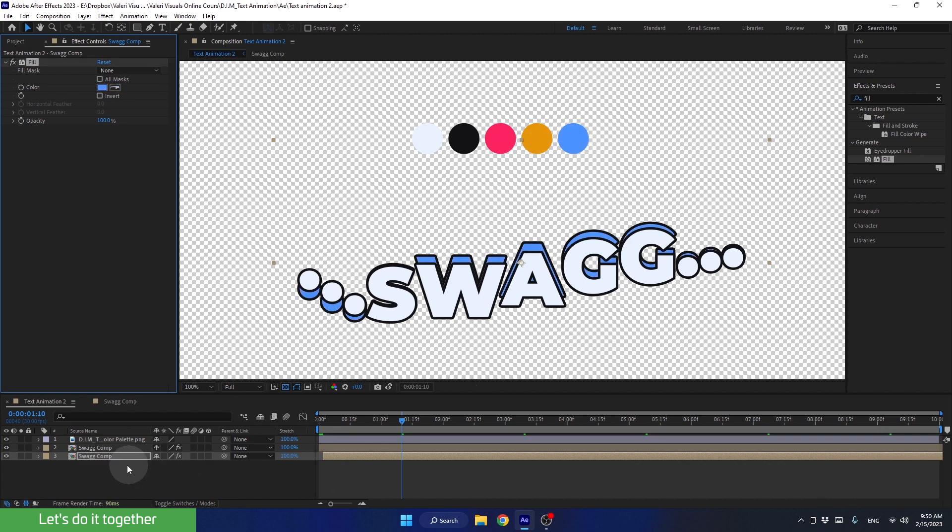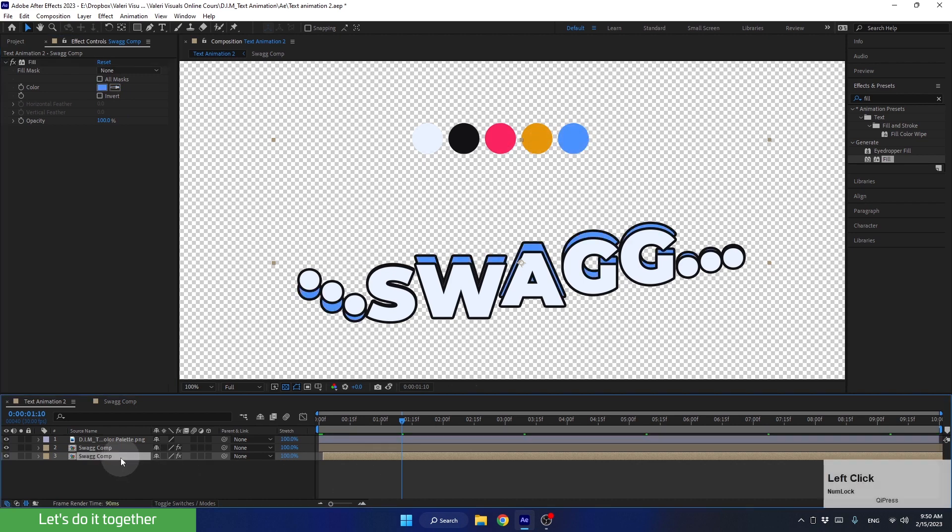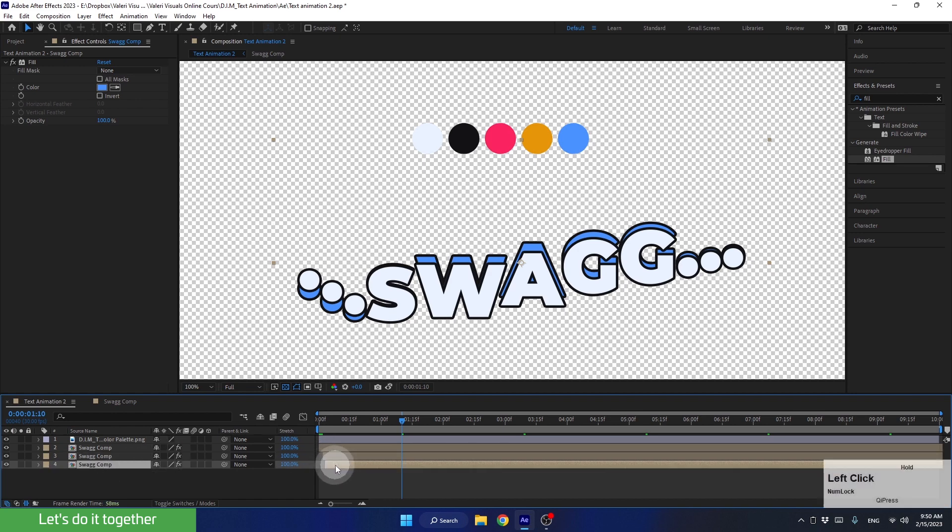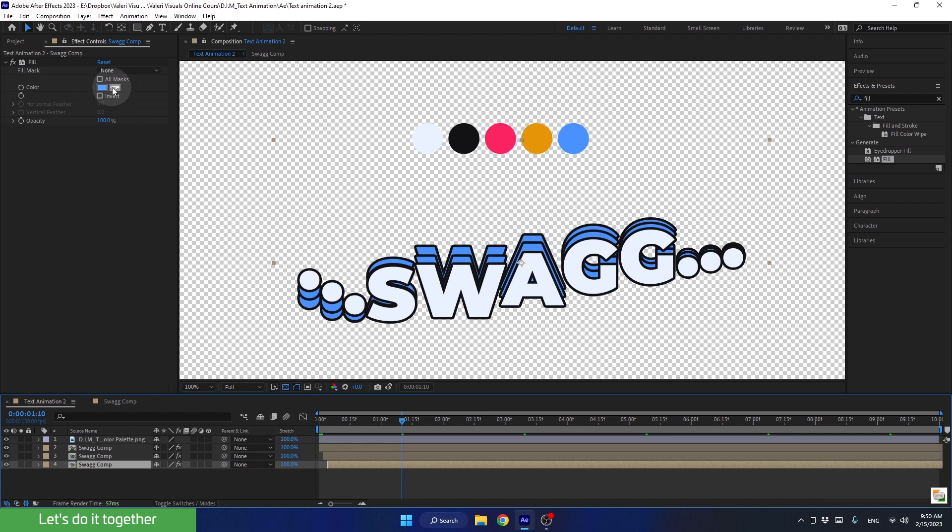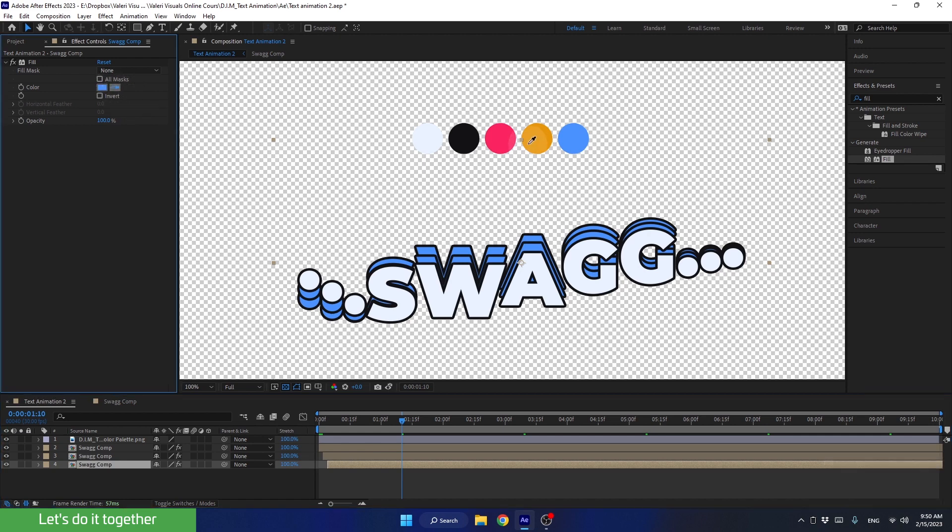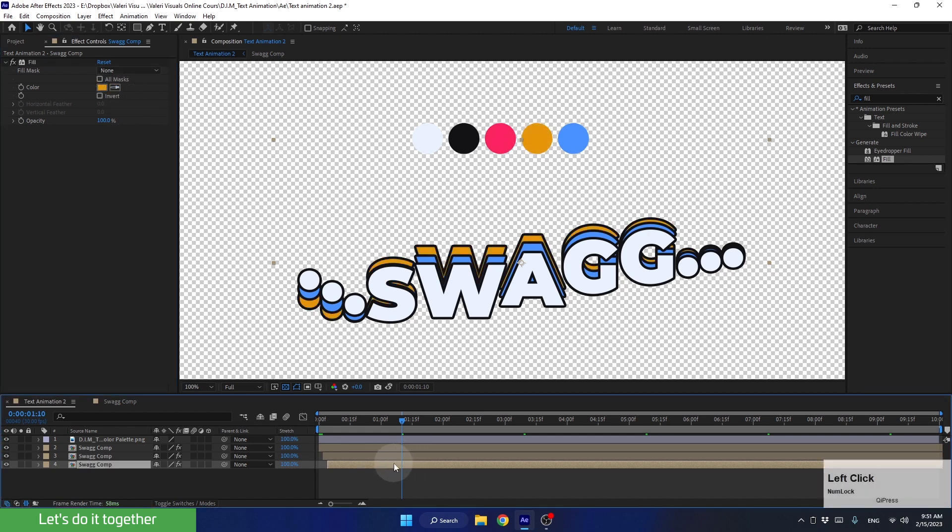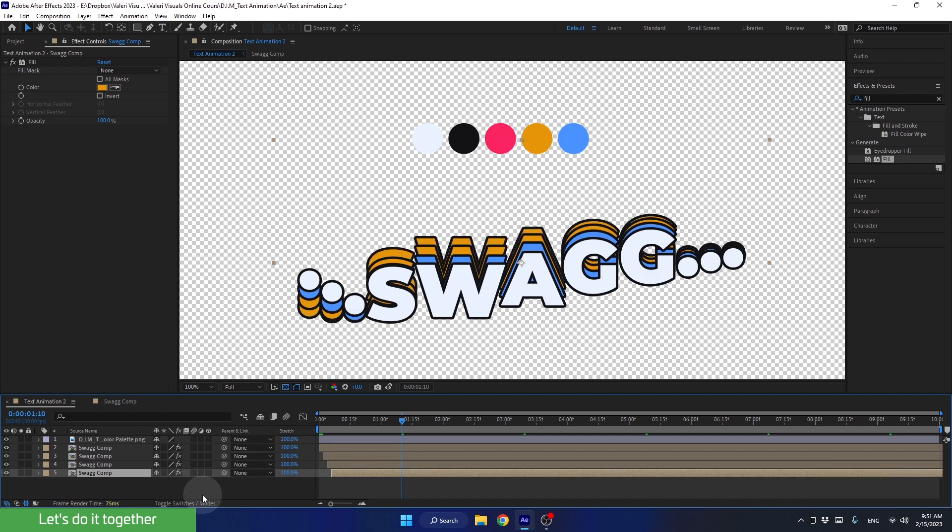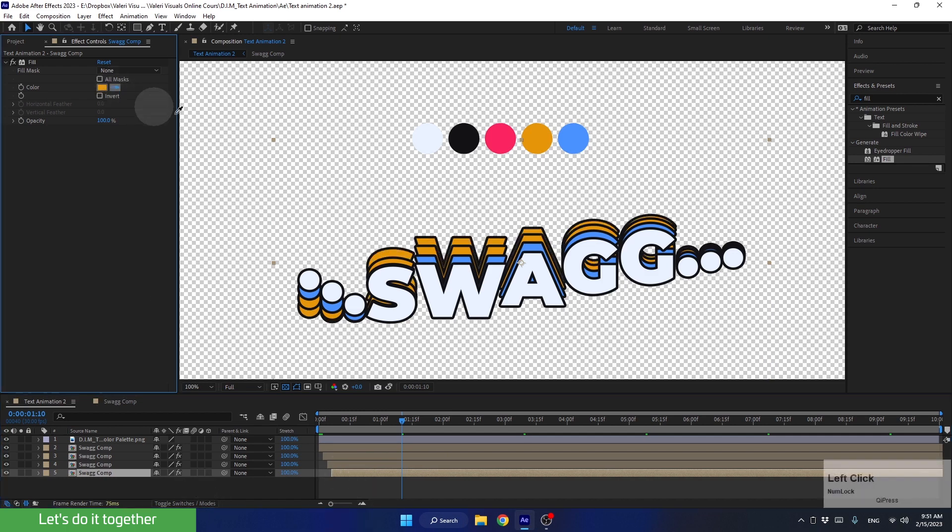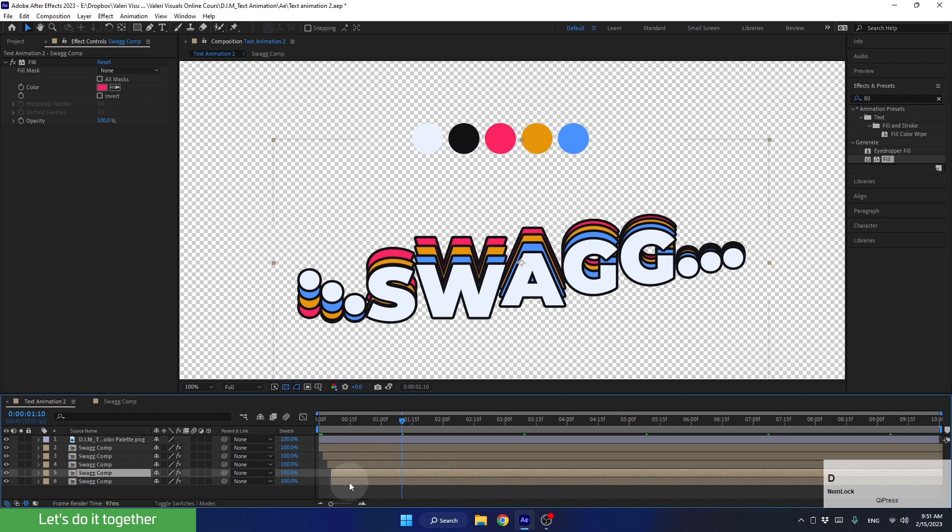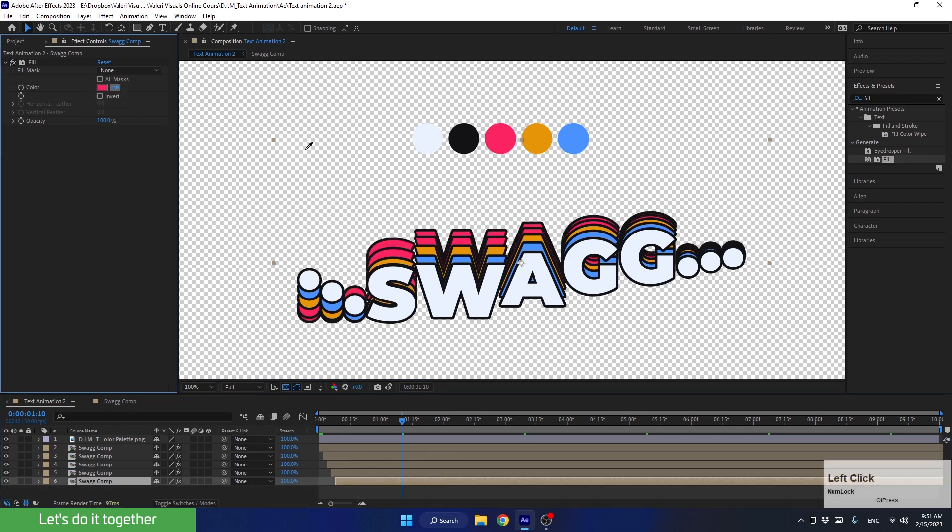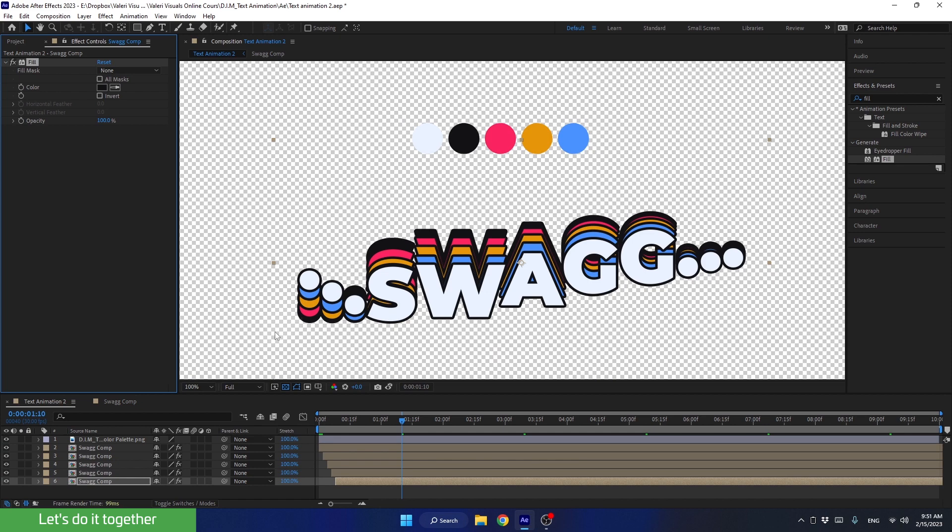Now let's duplicate it again. Press Control-D. Move the bottom layer 2 frames forward. And now, let's change the color to yellow. Duplicate it again. Move it 2 frames forward and change the color to pink. Let's do it one last time. Duplicate it, move it 2 frames forward, and this time, sample the dark color from the palette.